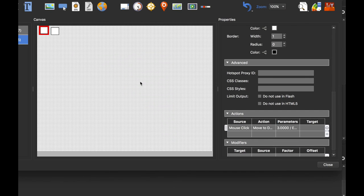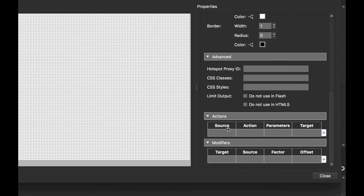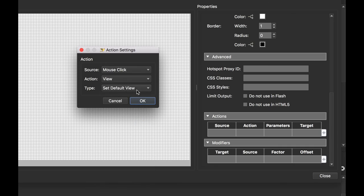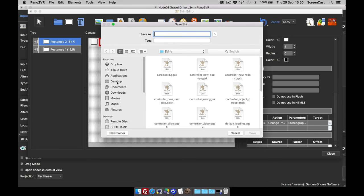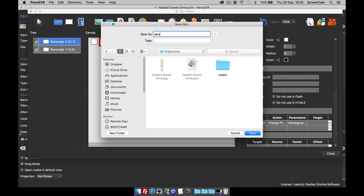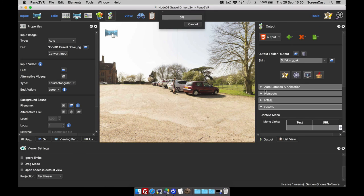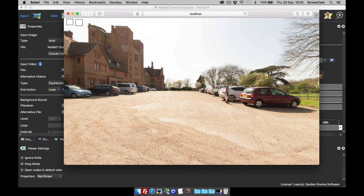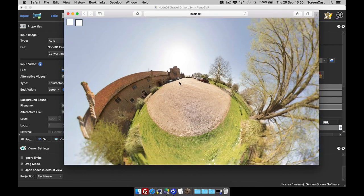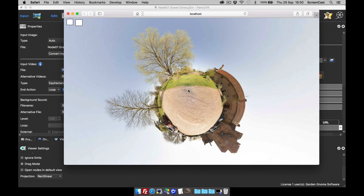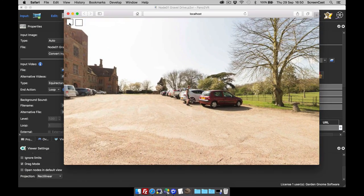I'm going to use ease in and out because I think that's the best one. On the second button, we're going to change our projection — a mouse click, 'View: Change Projection', and I'm going to change to stereographic (the little planet), with speed set to three. Let's save the skin to the project file and publish. There's the normal rectilinear, and when I click the stereographic button, I can zoom out with my mouse to create my little planet. Clicking 'Move to Default View' moves back to default and also changes the projection back to rectilinear.